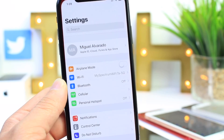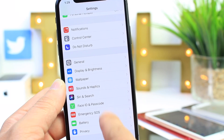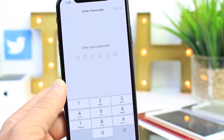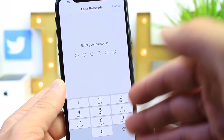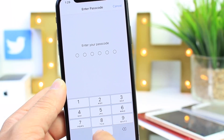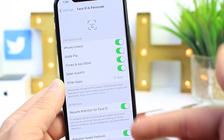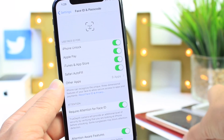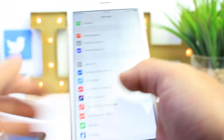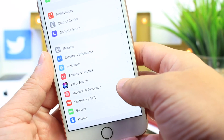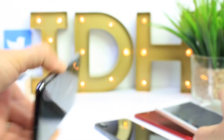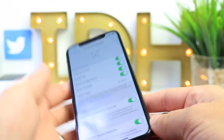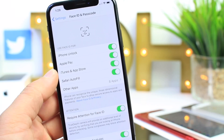First, you want to go to Settings and then go to Face ID and Passcode. Enter your passcode — that's the same passcode you use to unlock your iPhone. On a non-Face ID device, your option is going to be Touch ID and Passcode. Mine says Face ID and Passcode because I have the iPhone X here.